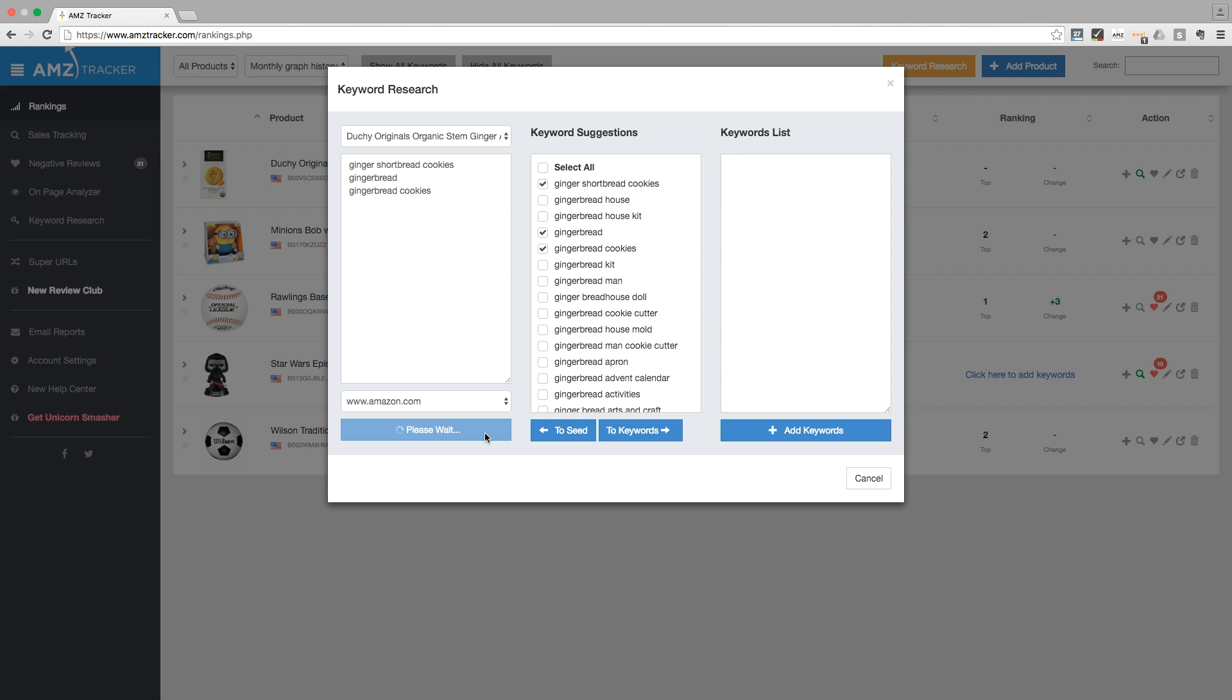To add the selected keywords to the keywords list column, click on to keywords. Once you've added all the keywords you would like to track to the keywords list, click on the add keywords button.